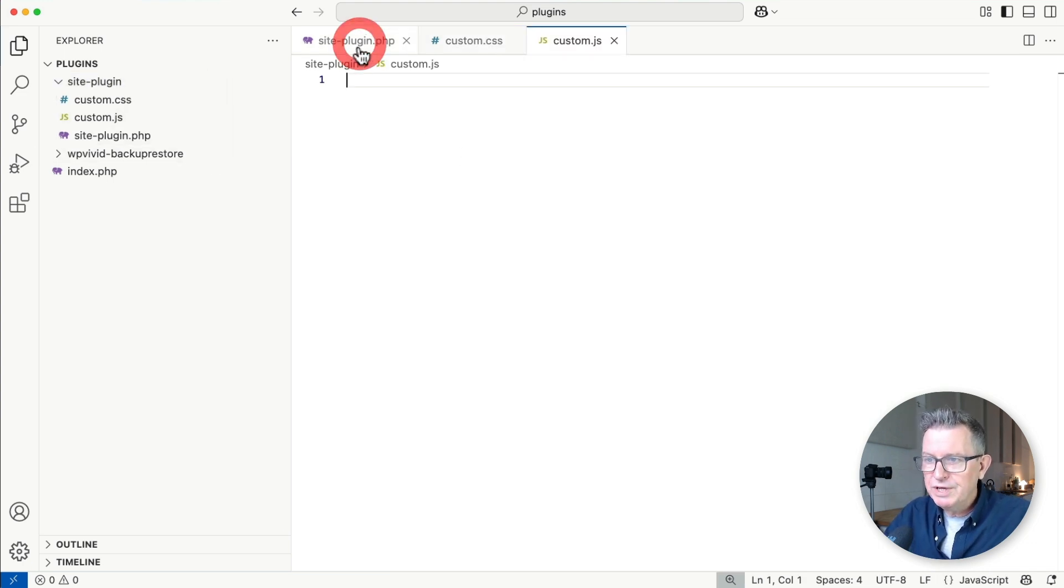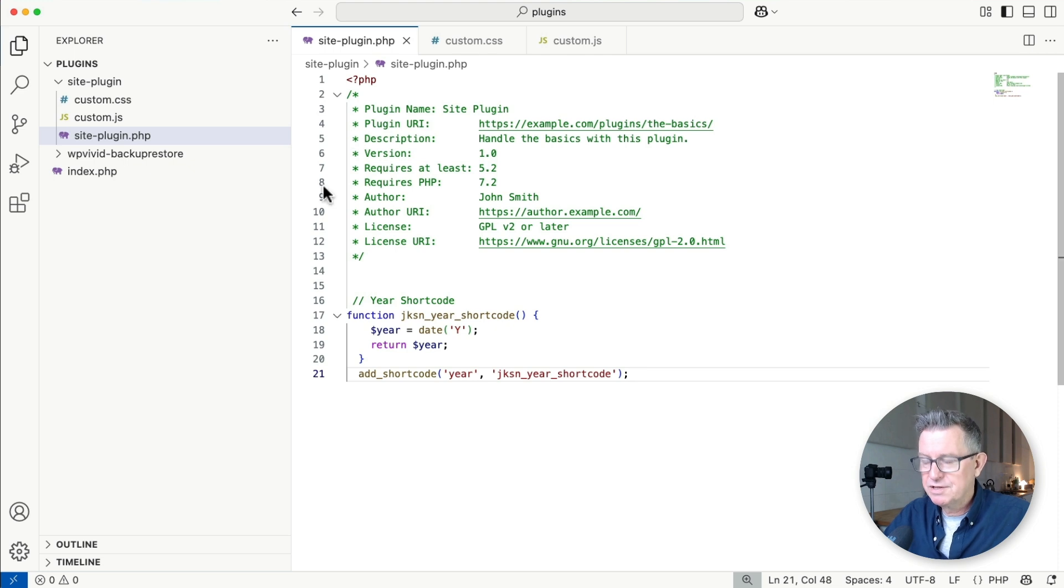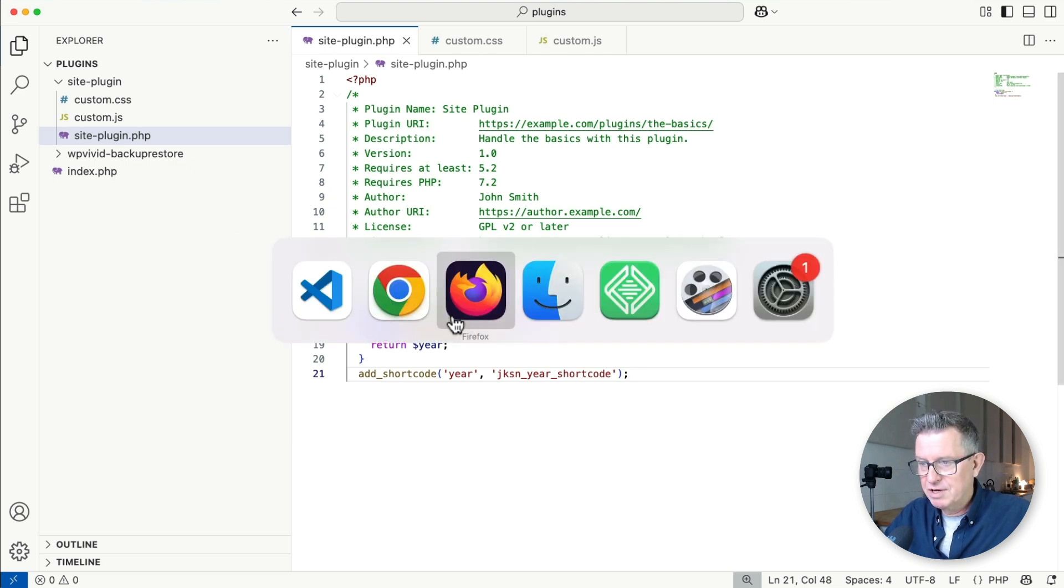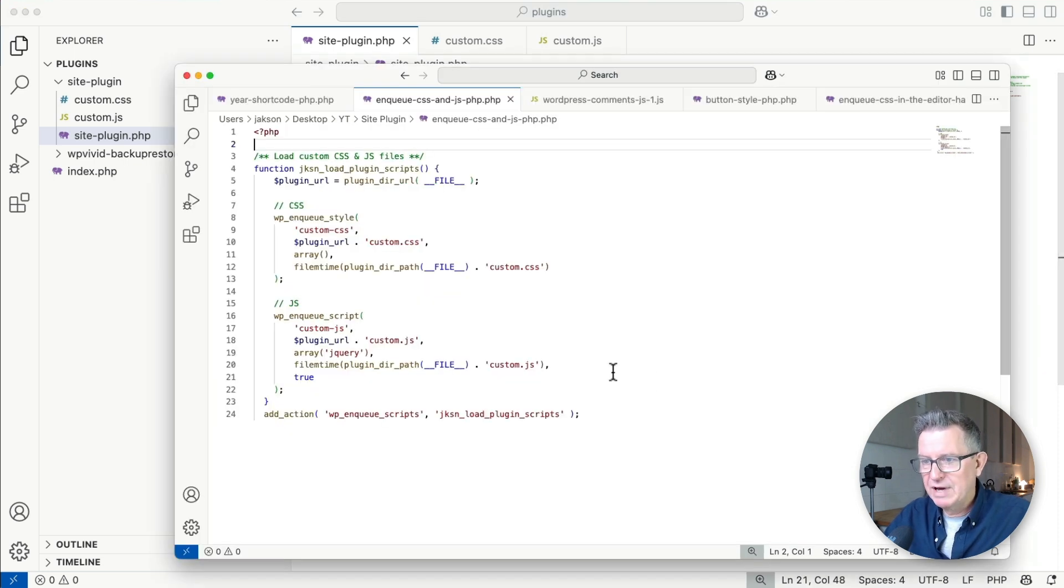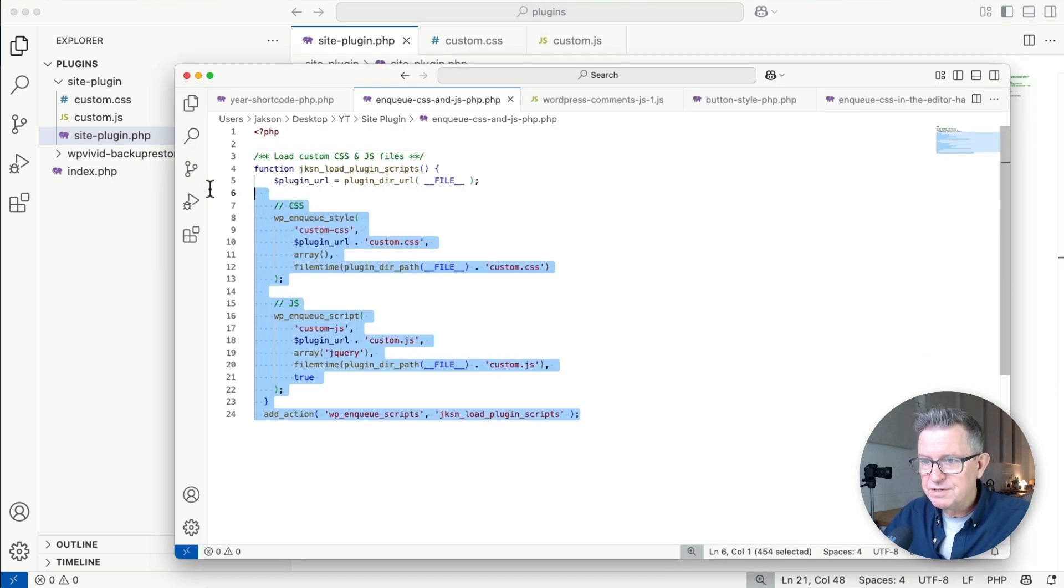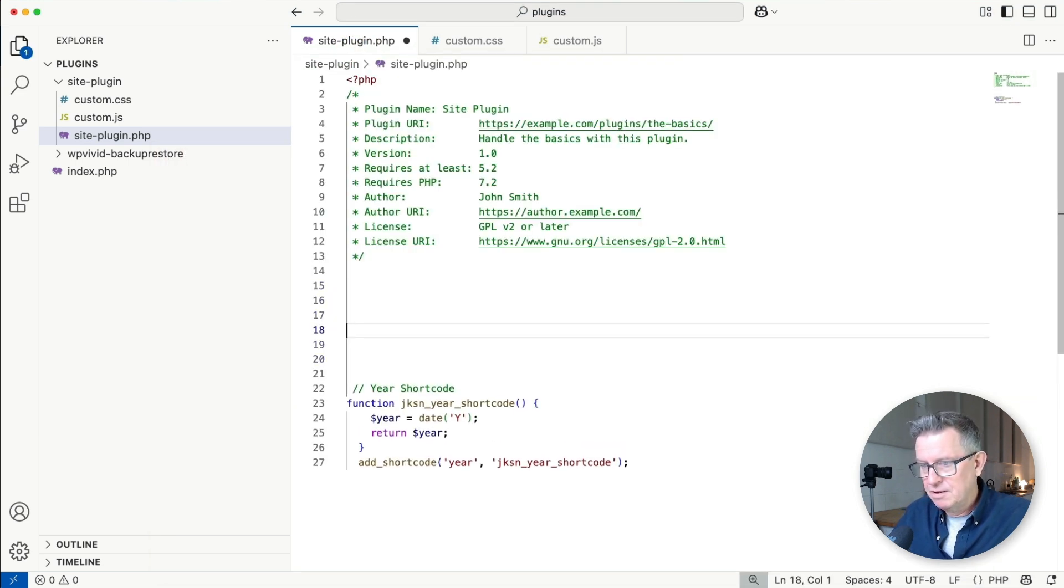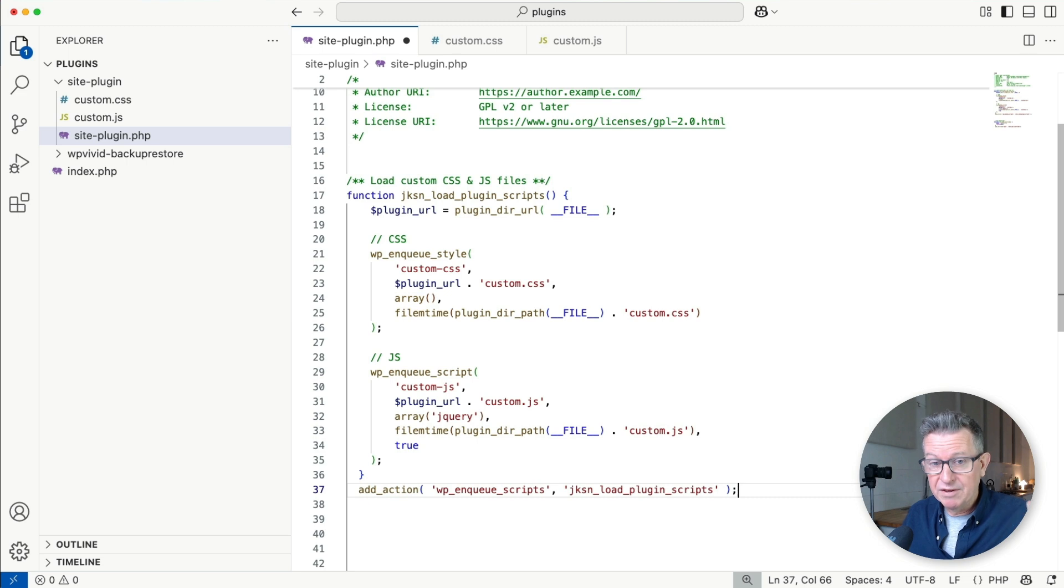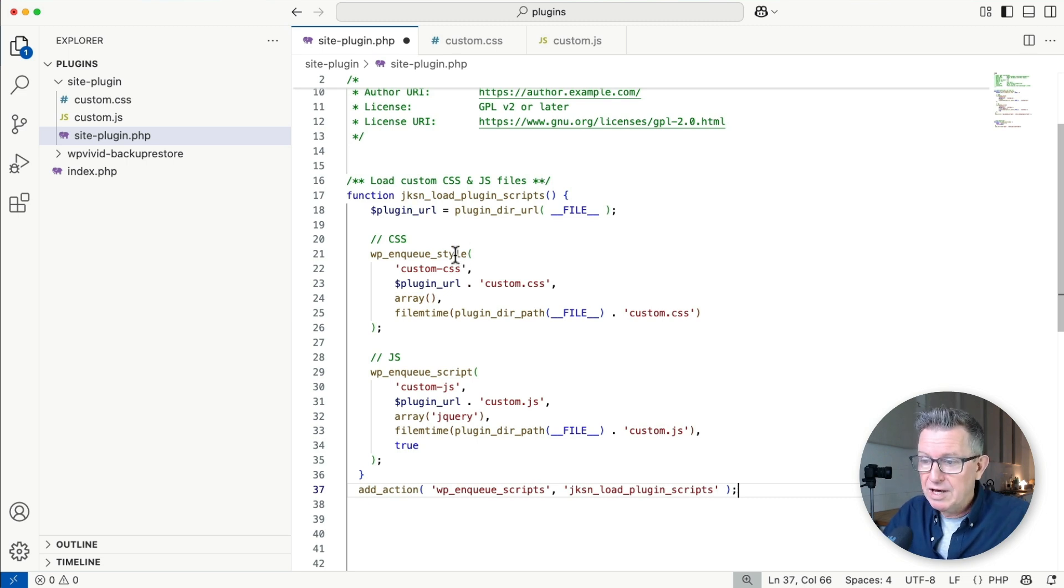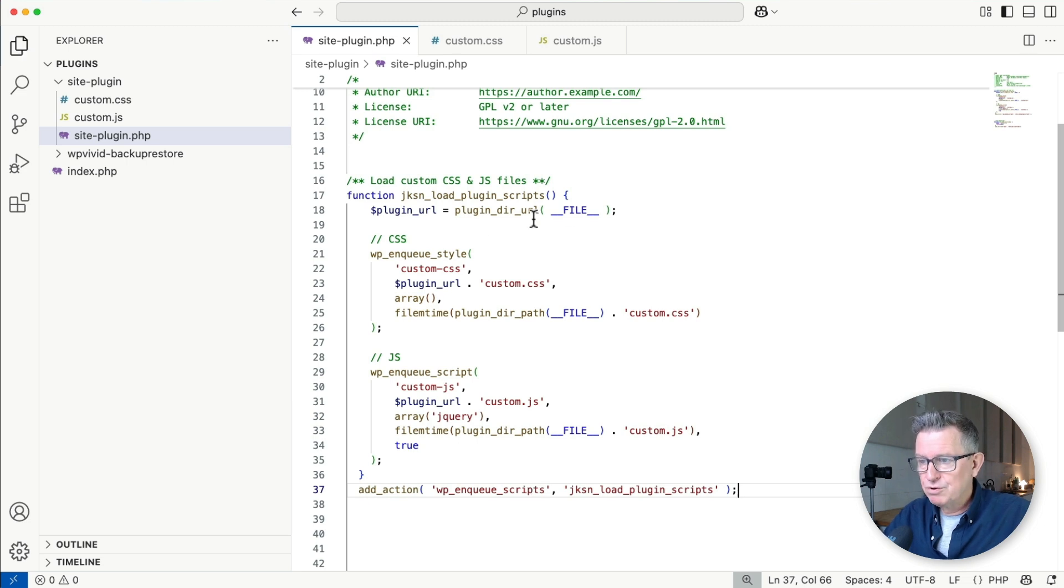We'll need to enqueue these scripts. Let me grab an example of what that looks like and add it to our plugin. This is similar to enqueuing scripts in regular themes or child themes. It's enqueue style, enqueue scripts, then runs the action. That's all good. Let's see if it works.